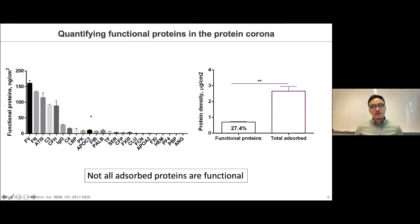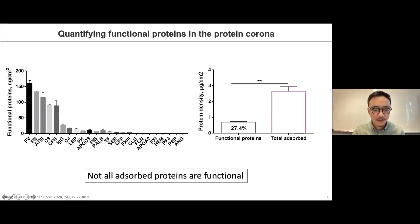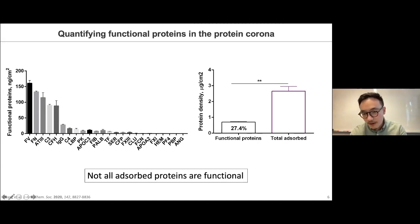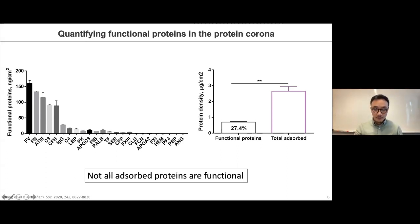Moving forward, we used this assay on 24 proteins on the surface of nanoparticles, chosen based on their abundance. After running the assay, we found that all of these proteins had very different amounts of functional proteins on the particles. More importantly, when we added them all together and summed the amount of each individual protein absorbed in the protein corona, it only added up to about 27.4%. This tells us that not all absorbed proteins are functional — in fact, we could only find about a third of them.